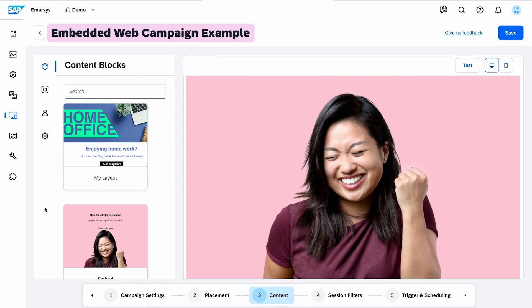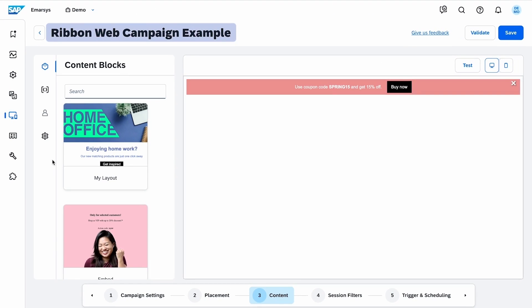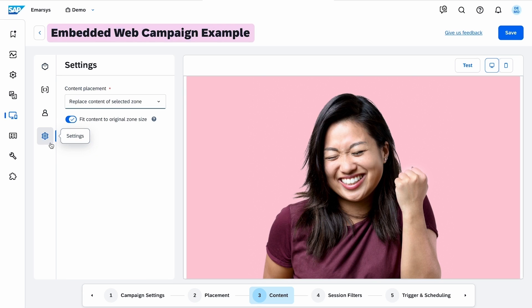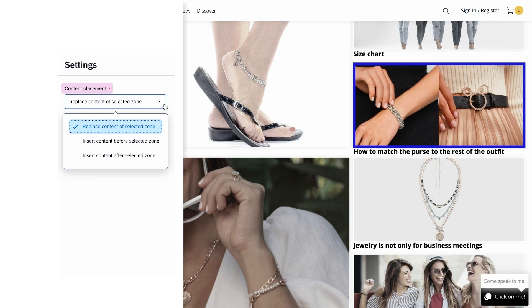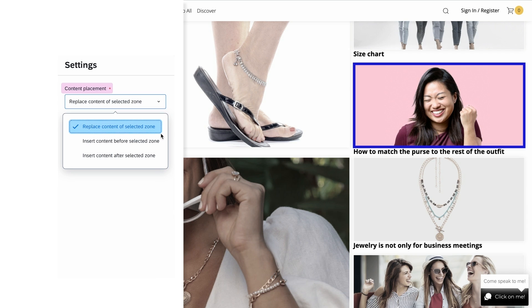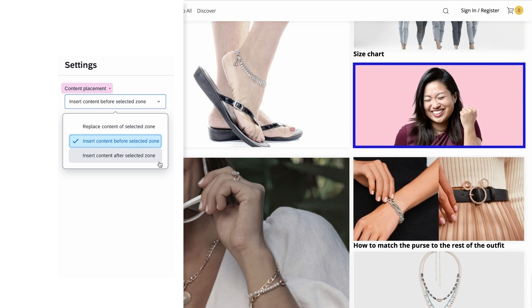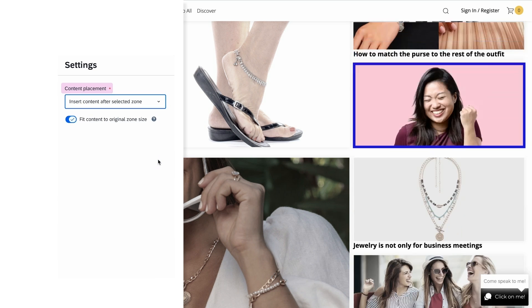In case of embedded or ribbon campaigns, a settings tab is also available. In embedded campaigns, you can replace or insert your campaign before or after the zone you selected.